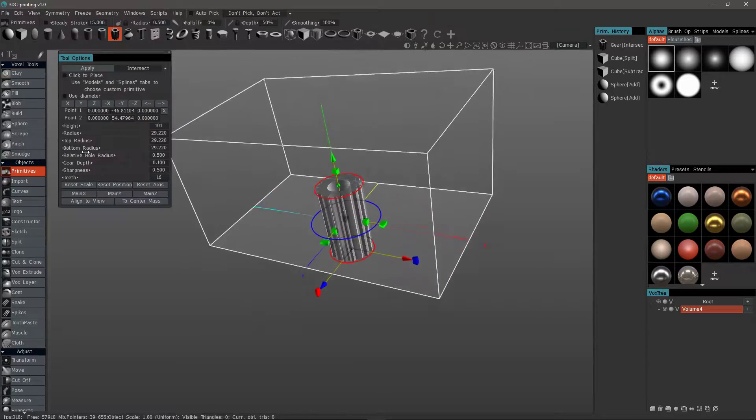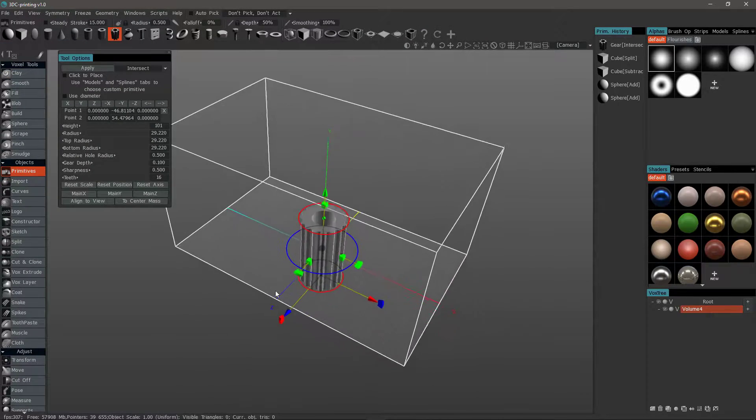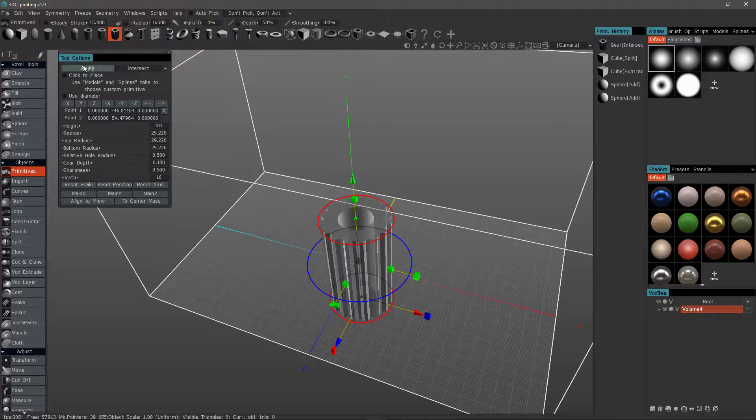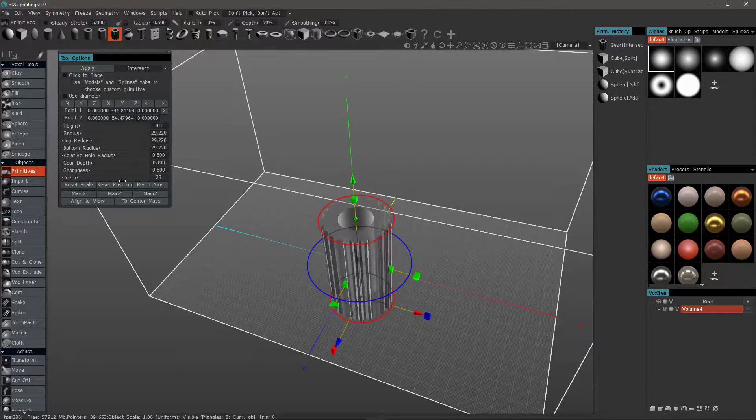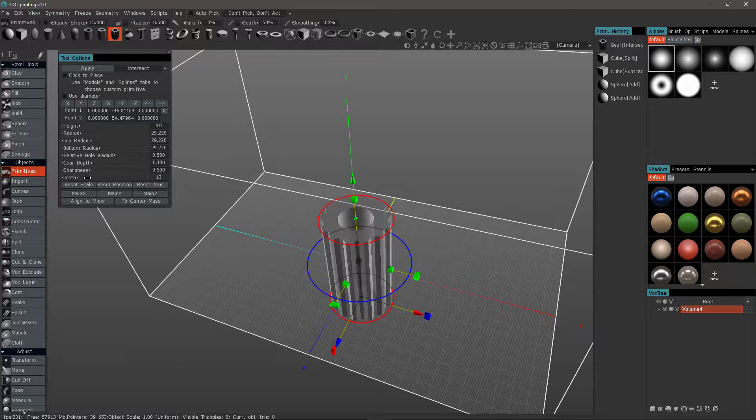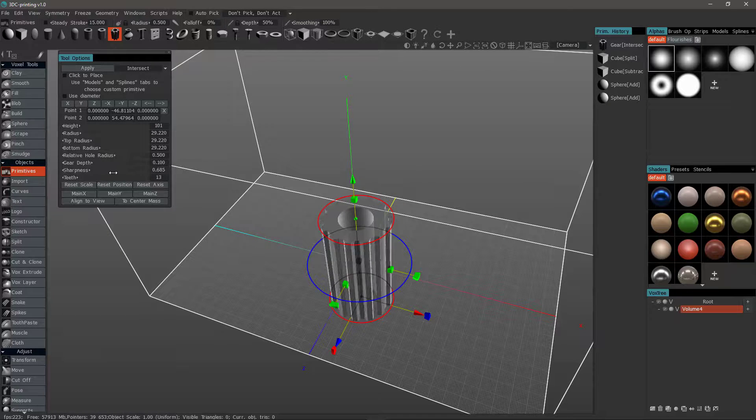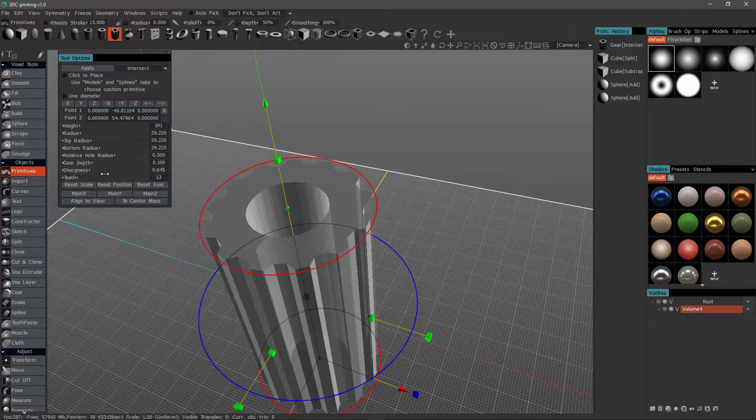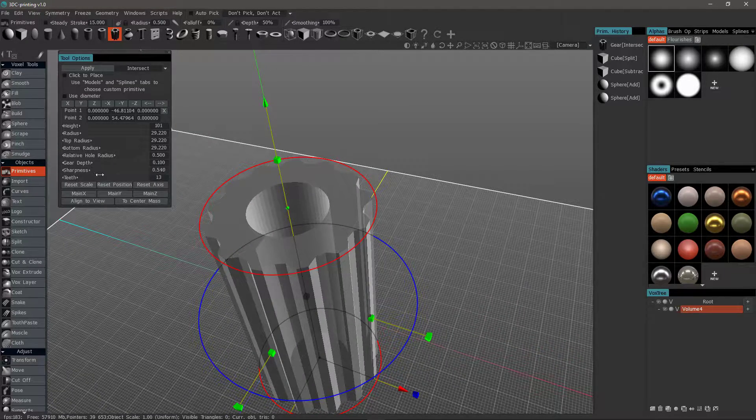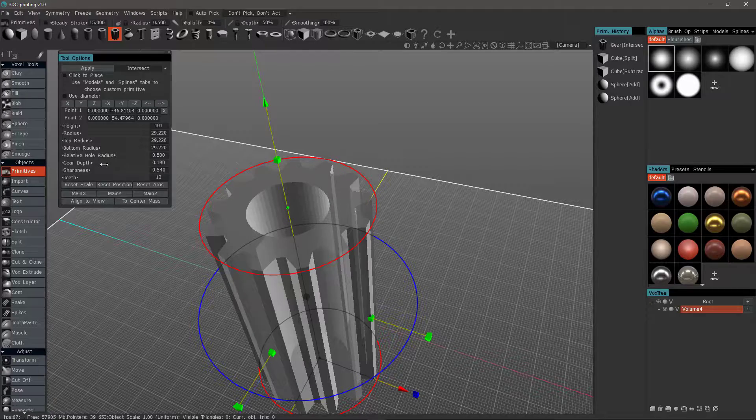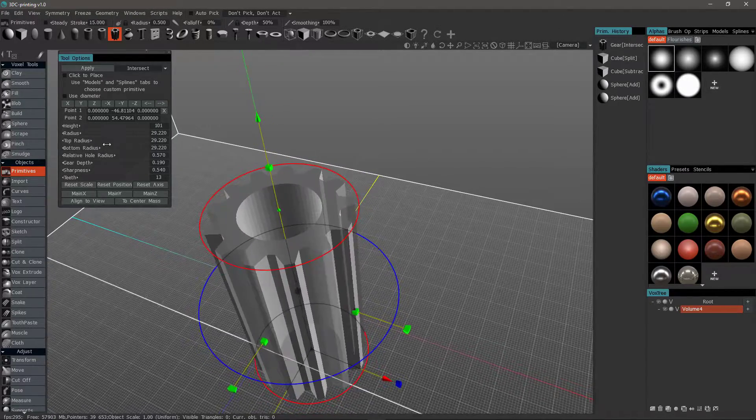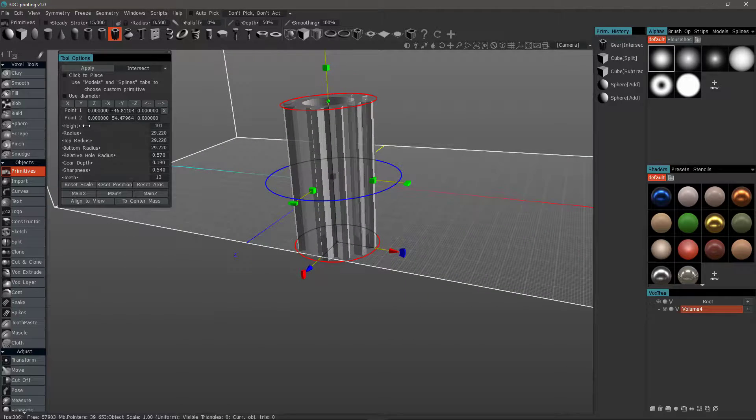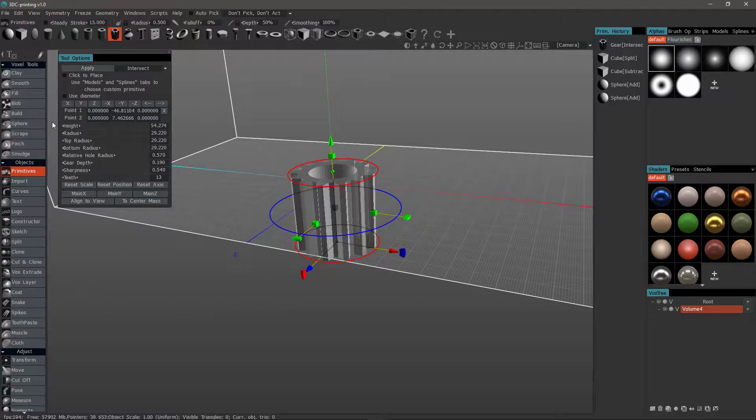And I'll go back to the Primitives tool. And you'll notice in the Tool Options panel, you have a number of different options for things like the number of teeth, sharpness, gear depth, the inner radius, and so on. Let me scale the height down.